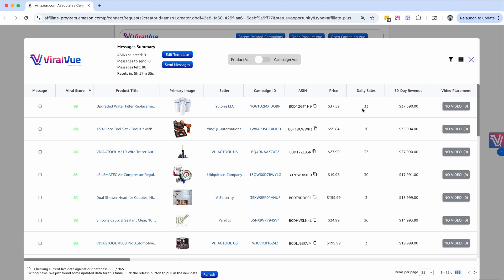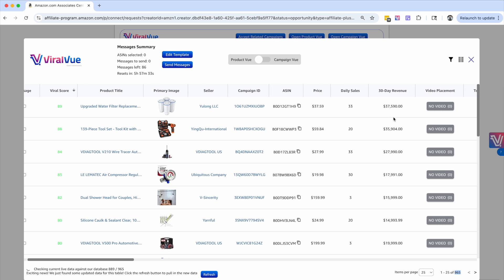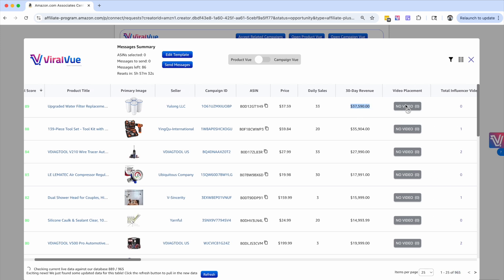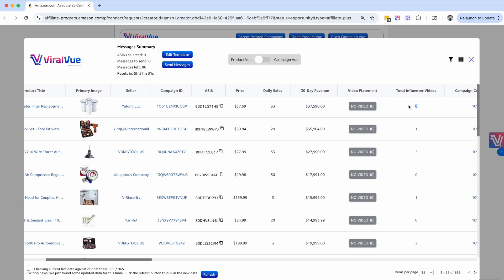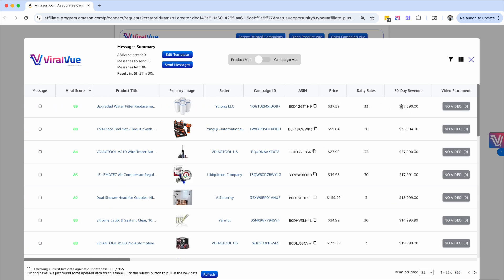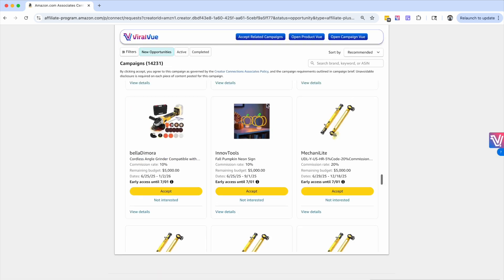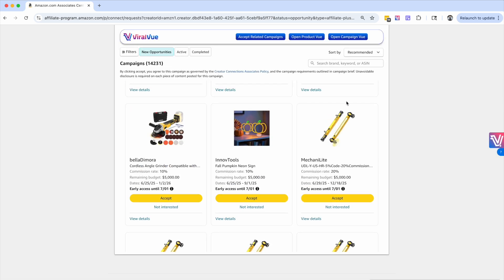And again, you can kind of sift through and find products that are just crushing it that have super low competition. So that is how you can use product view to help you find products that have the high revenue, low competition, and those increased commission rates.